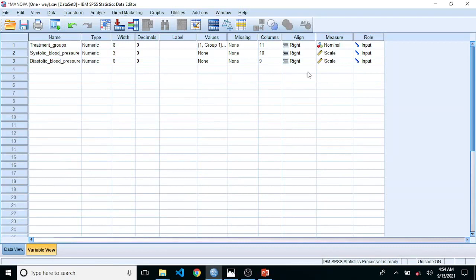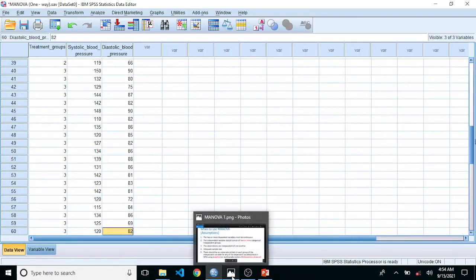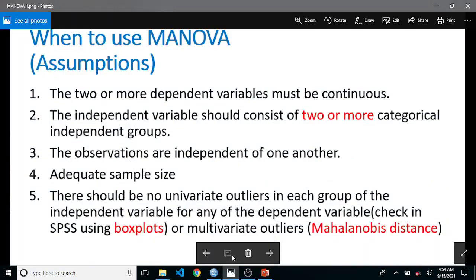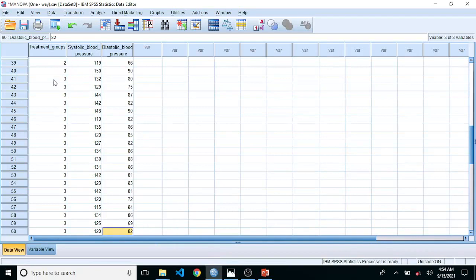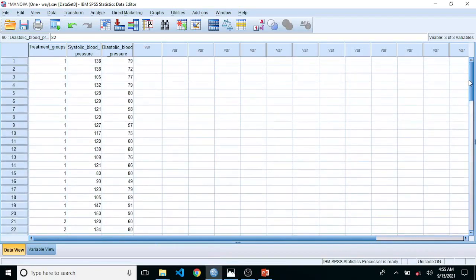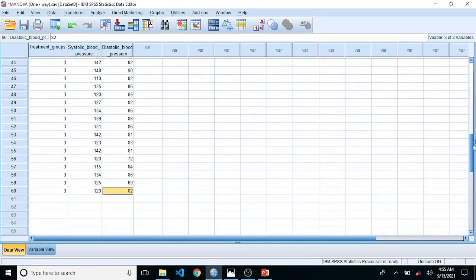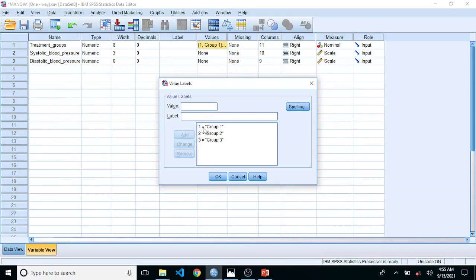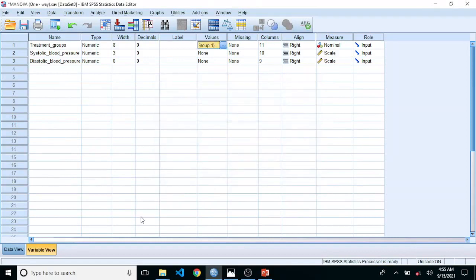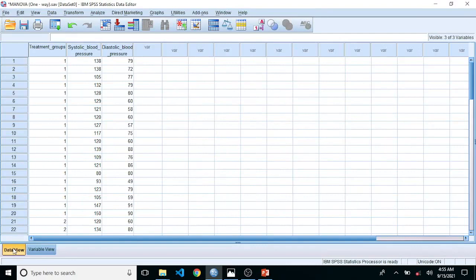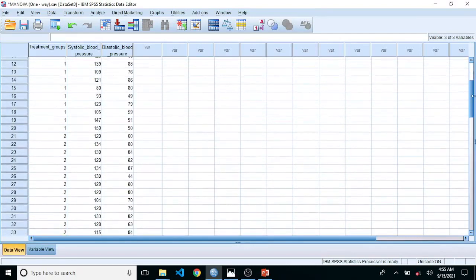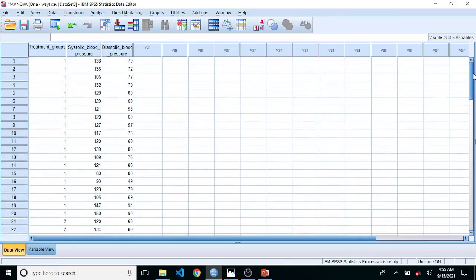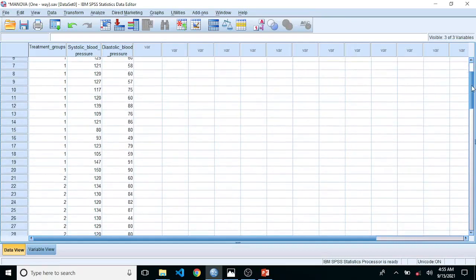The second assumption is that the independent variable should consist of two or more categorical independent groups. We have the independent variable which consists of the treatment groups — group one, group two, and group three. In variable view you can see the labeled codes. The groups are independent — no participant found in group one is also found in group two, or in any other combination of groups.